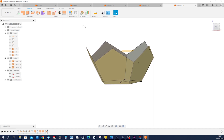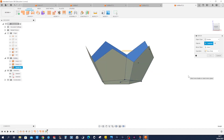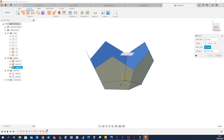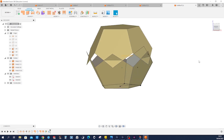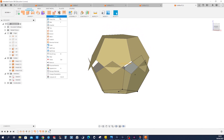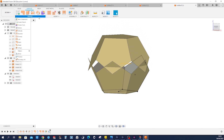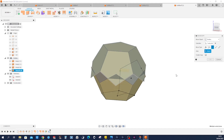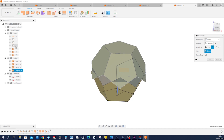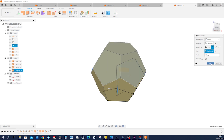And now go to mirror — mirror those, one selected, mirror plane, that one, as a new body. And then go to move — take that point, take that point, rotate, pick that axis — that one — and 36 degrees. Okay.